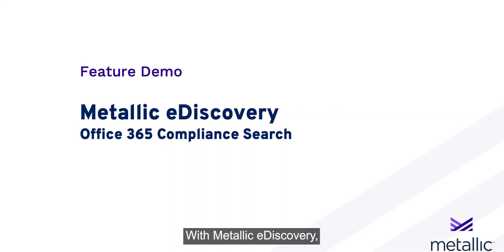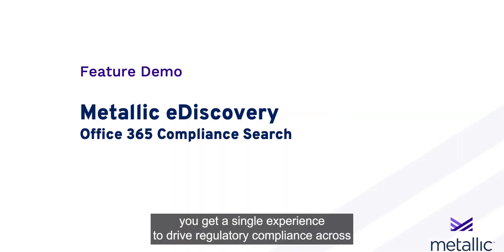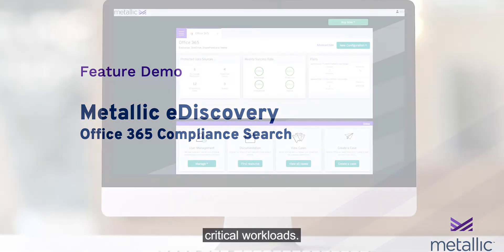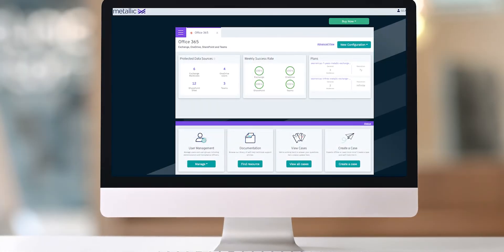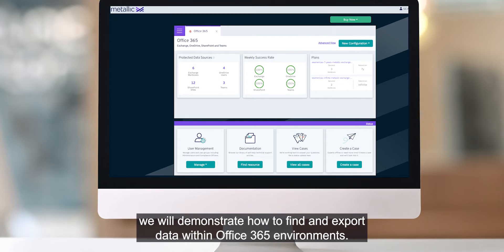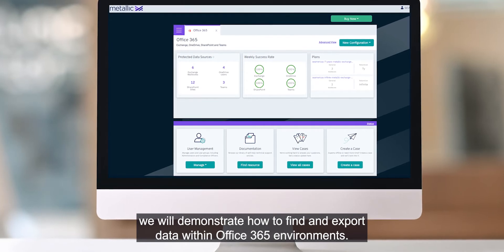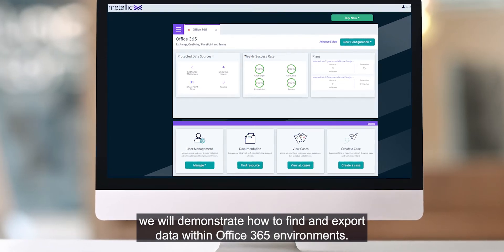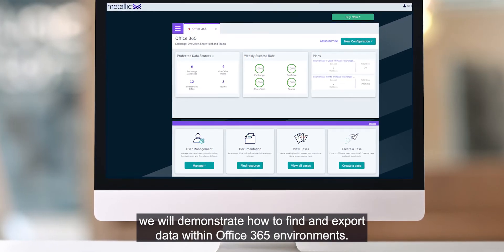With Metallic eDiscovery, you get a single experience to drive regulatory compliance across critical workloads. In this video, we'll demonstrate how to find and export data within Office 365 environments.